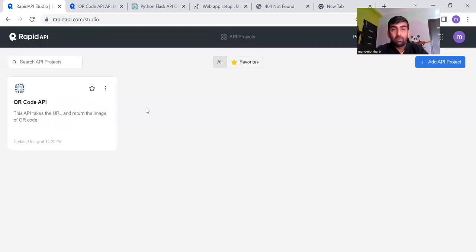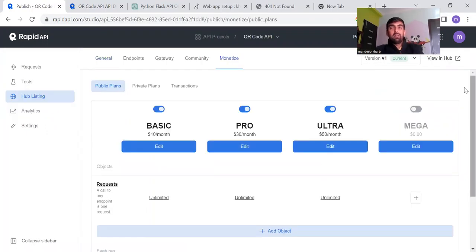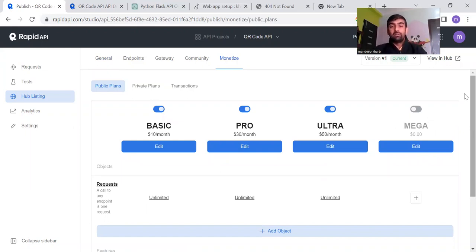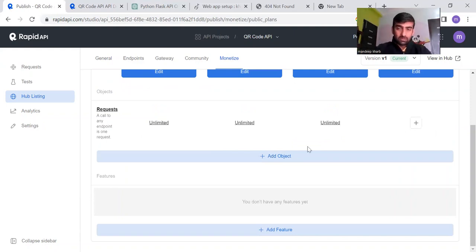Now our QR code API is live and available for users. When any user uses my API, I'll be paid as per the plan they subscribe to. That's all for this video, guys. Stay tuned for more such videos, and if you haven't subscribed to my channel, please subscribe. Thanks for watching!